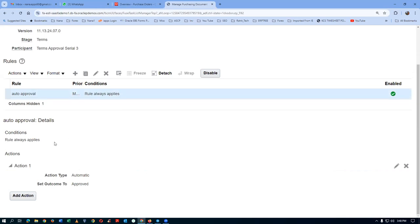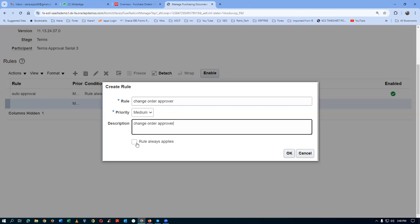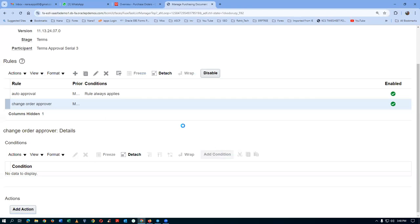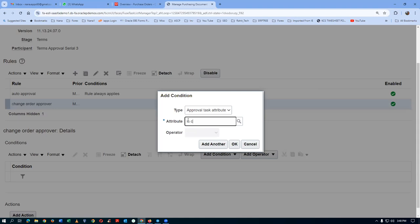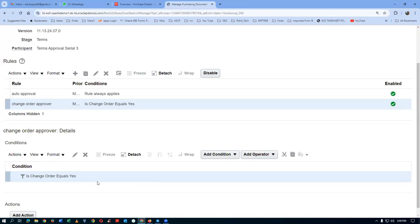Click Create New Rule and add a description for the change order approver. Do not tick the 'no condition' checkbox — we have a condition. Add the condition: the attribute 'Is Change Order' equals Yes. This condition triggers only when an approved PO is being changed.